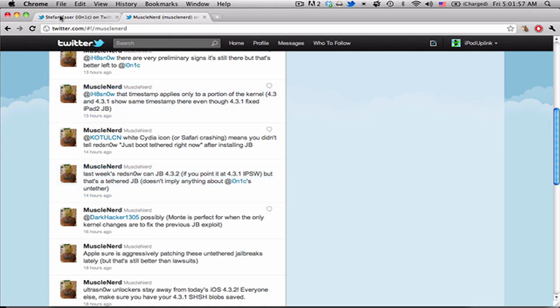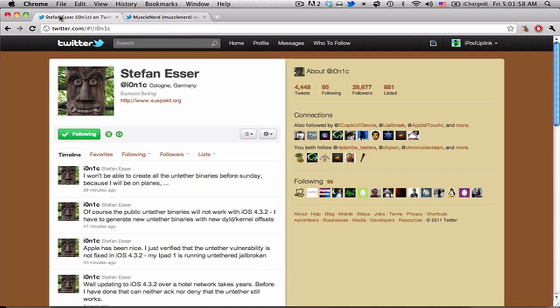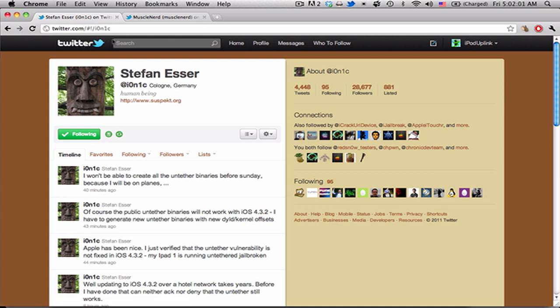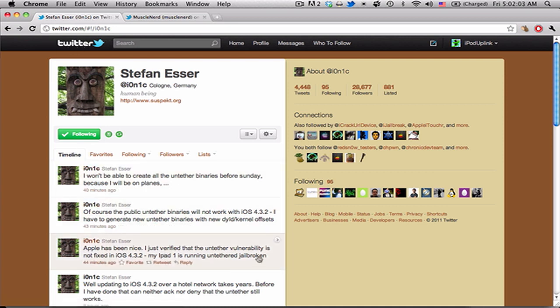But just recently, Stefan Esser (i0n1c) has tweeted that Apple has been nice and that his untethered vulnerability has not been fixed in iOS 4.3.2.